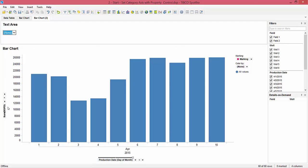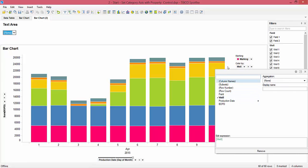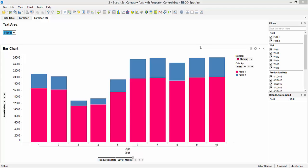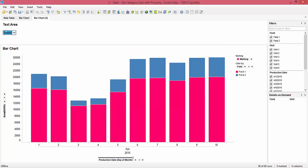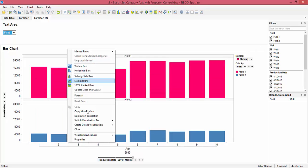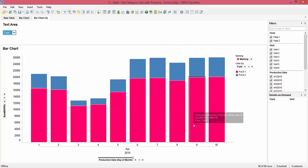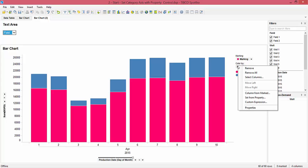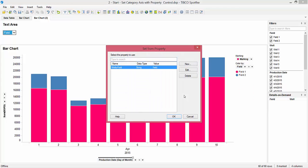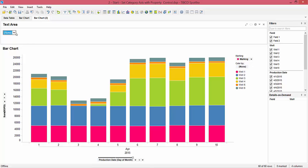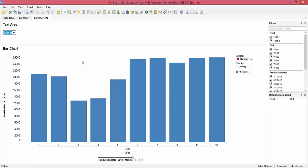If we select 'None' we go back to the original chart — not trellising by anything, so on a given day this is the sum of barrels of oil per day for all wells in both fields. We can also use this property control to control the 'color by' feature, switching between coloring by well — to see how each well contributes to the total — or by field. To do that, go back into the properties, remove the trellis, then right-click in the 'Color By' section and select 'Set from Property'.